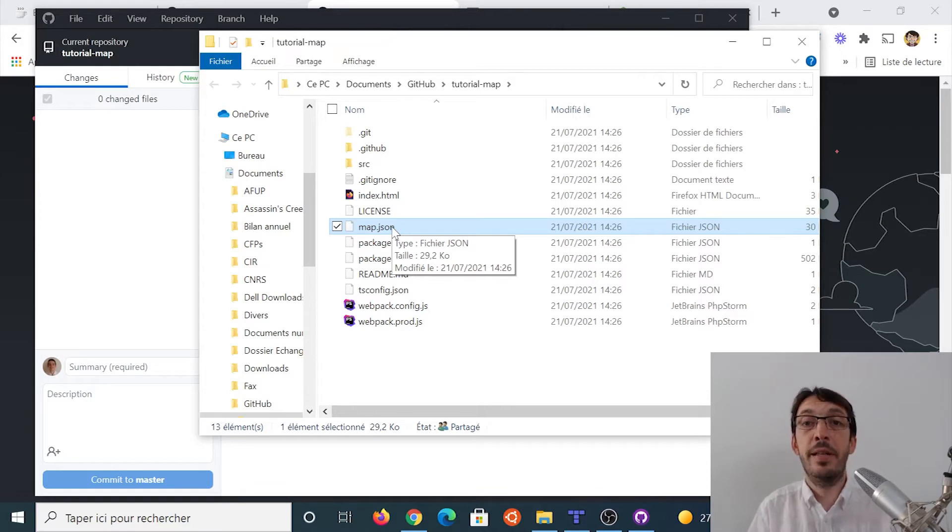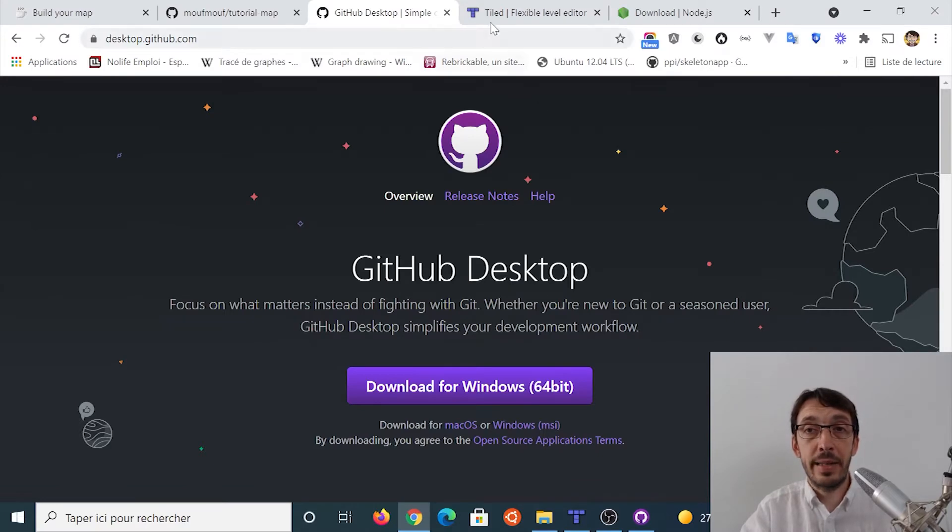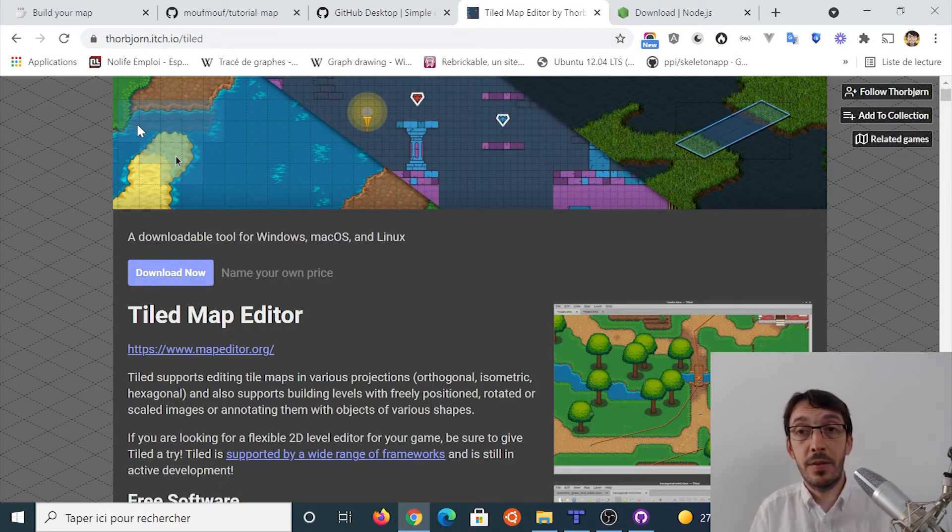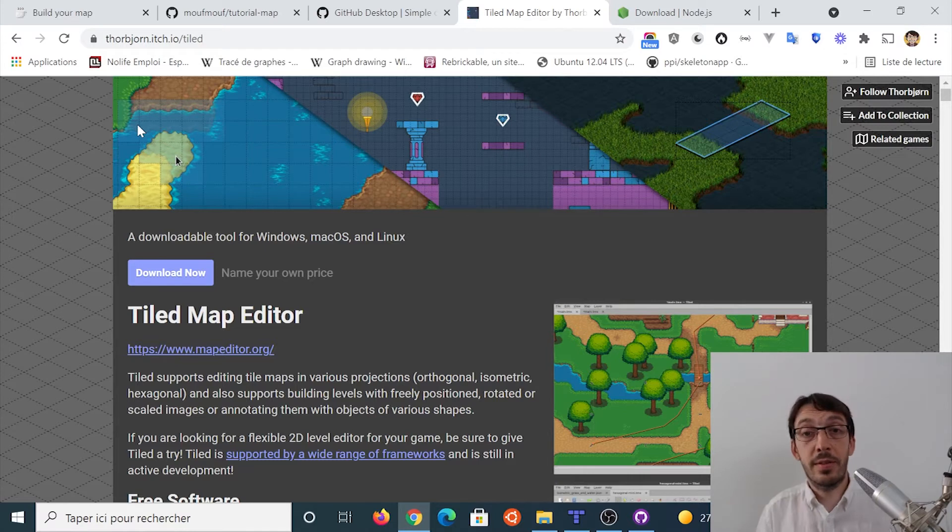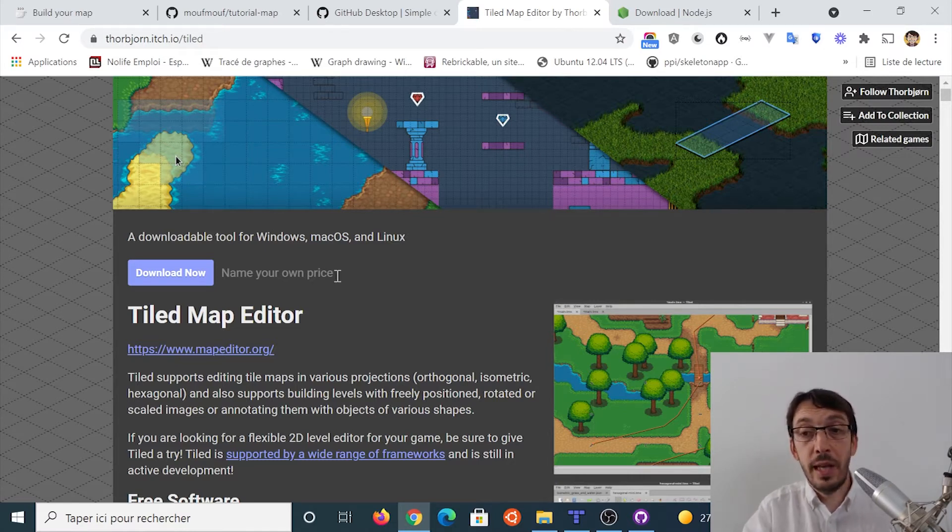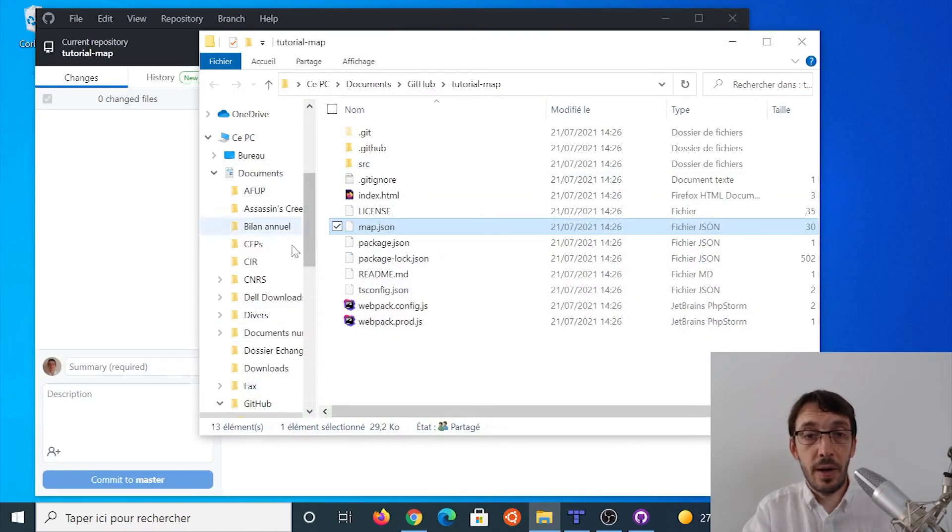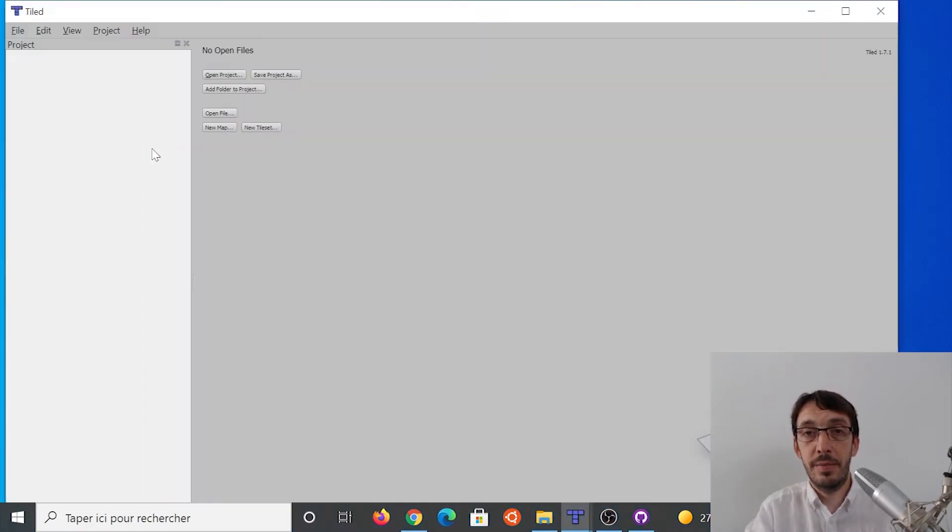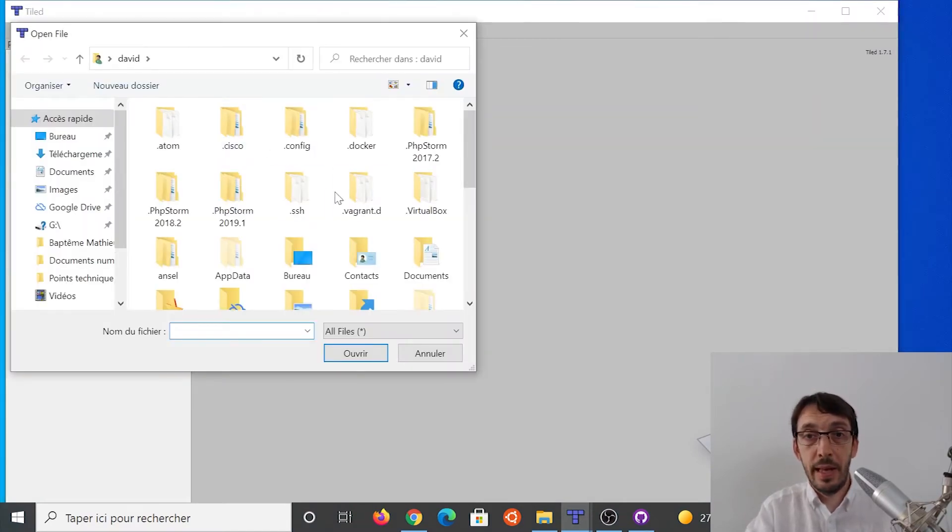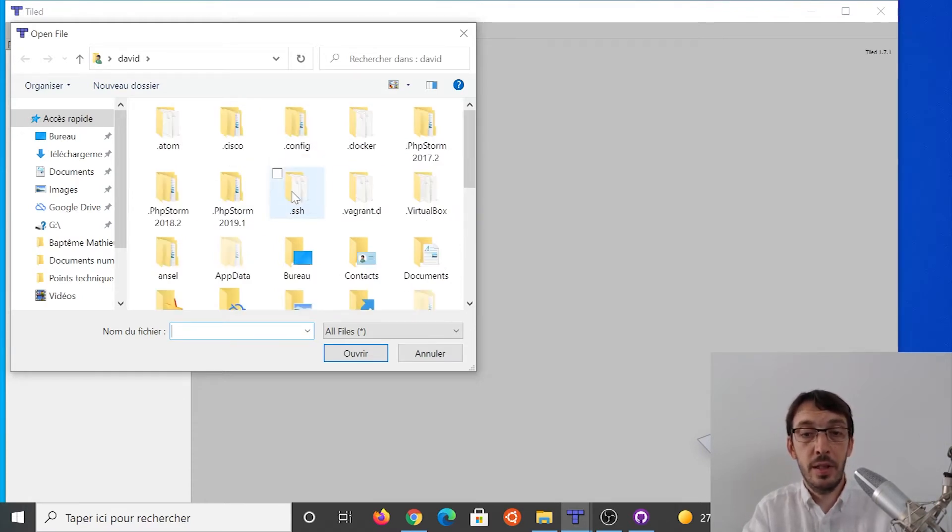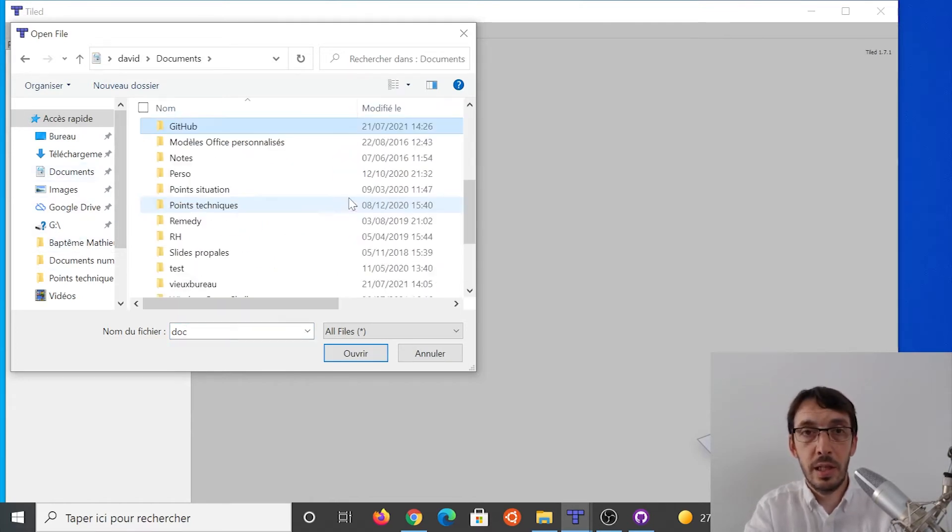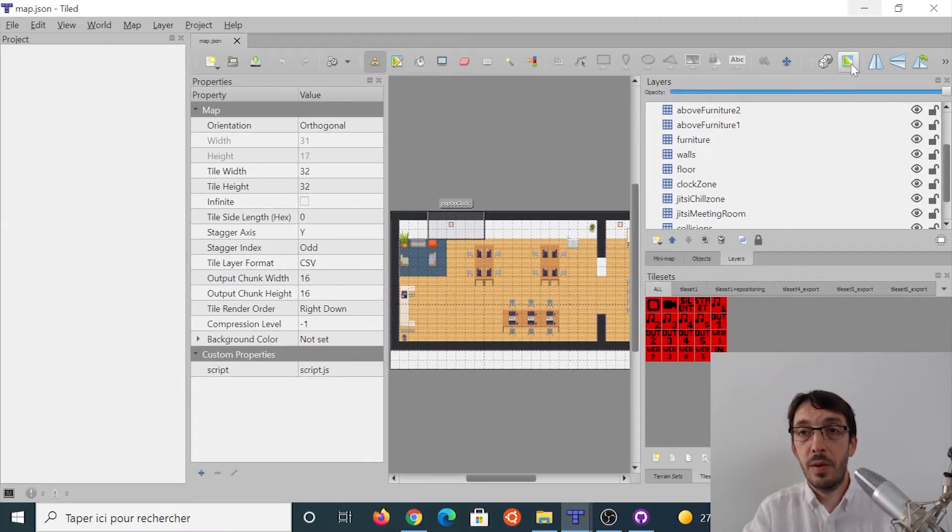So the map editor is called Tiled. And you can download Tiled at mapeditor.org, which is the main website for Tiled. It's open source. And do not hesitate to contribute by giving a few bucks to its author that is doing an amazing job maintaining this software for several years. I already have Tiled downloaded. So let's use it. So I'm going to start Tiled. It's an application here. And I'm going to open a file. And basically the file I'm going to open is the one I just downloaded. So it should be in documents. Here we are.